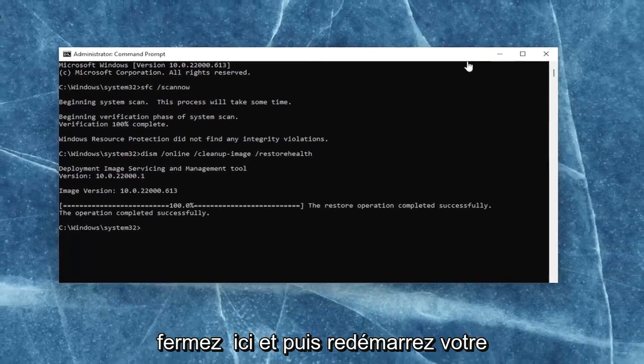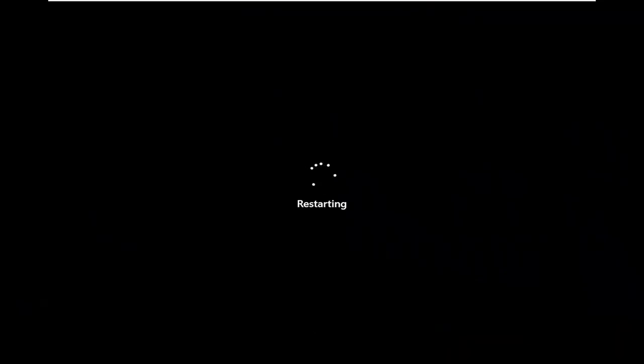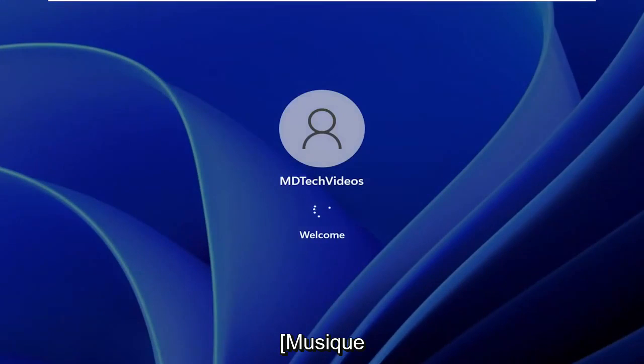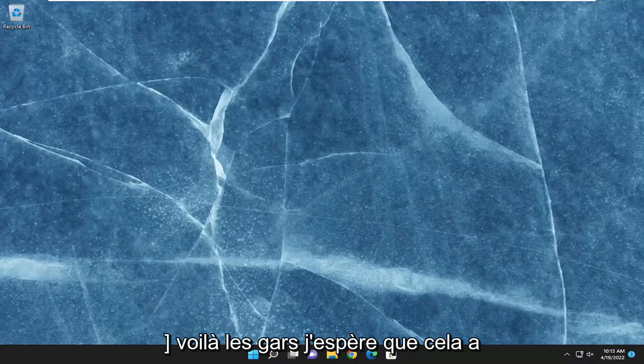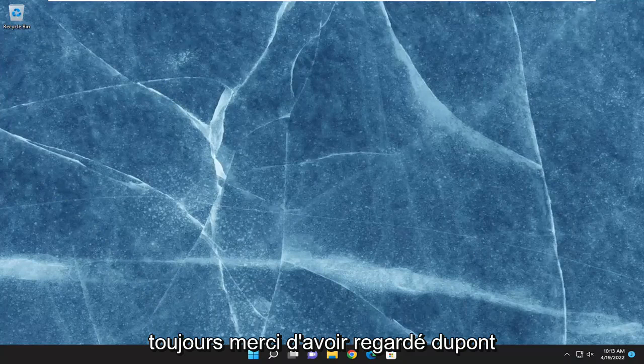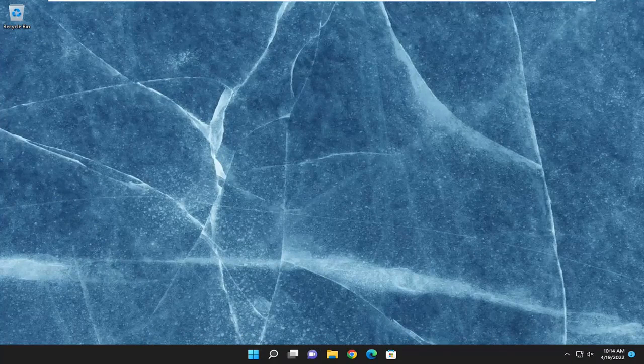Okay, so once it's done, go ahead and close out of here and then restart your computer. There you go. Hopefully that was able to resolve your problem, and as always, thank you for watching. Hope this was able to help you out, and I do look forward to catching you all in the next tutorial. Goodbye.